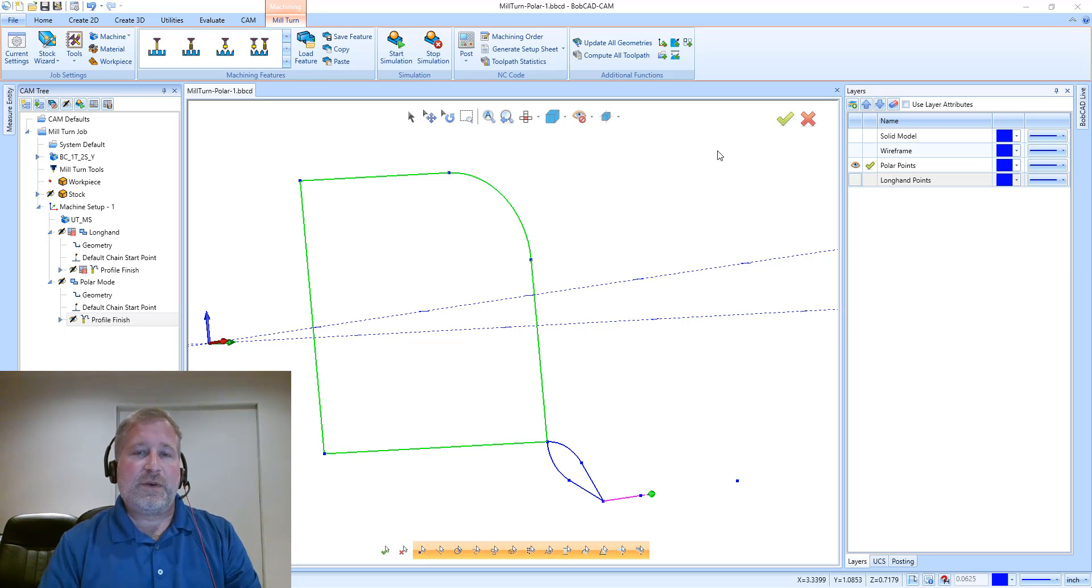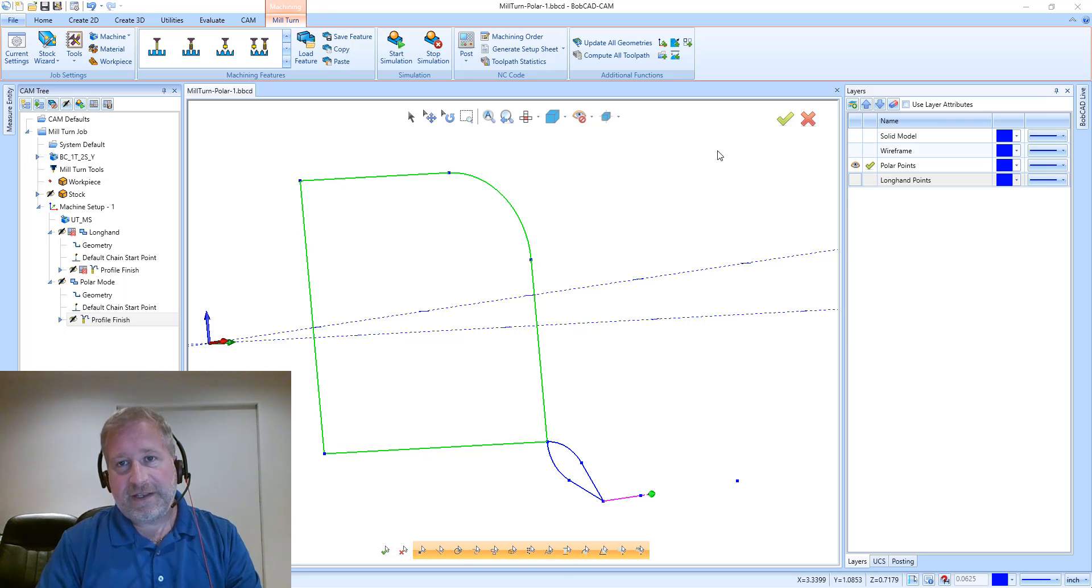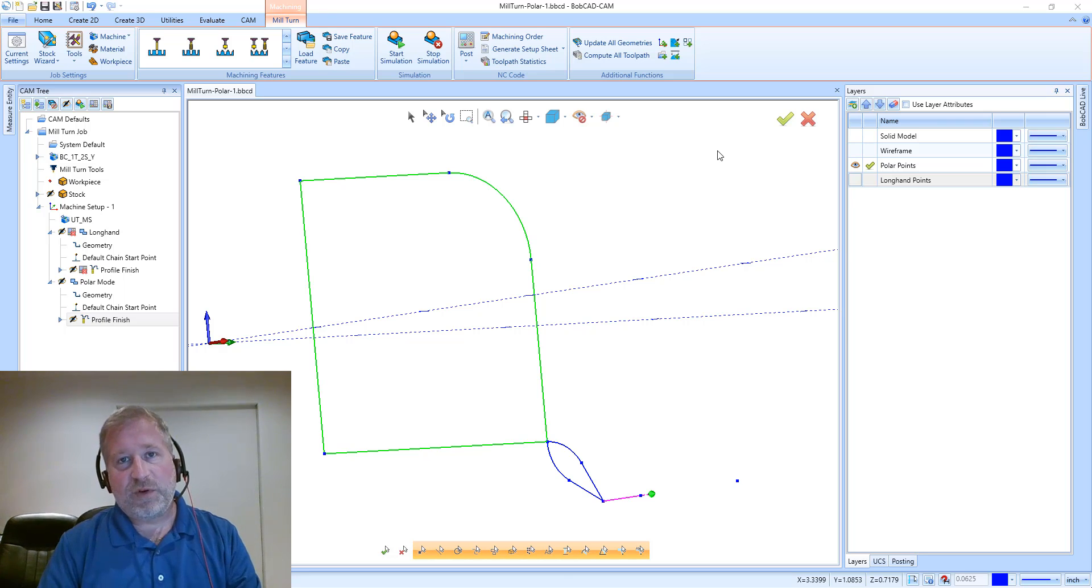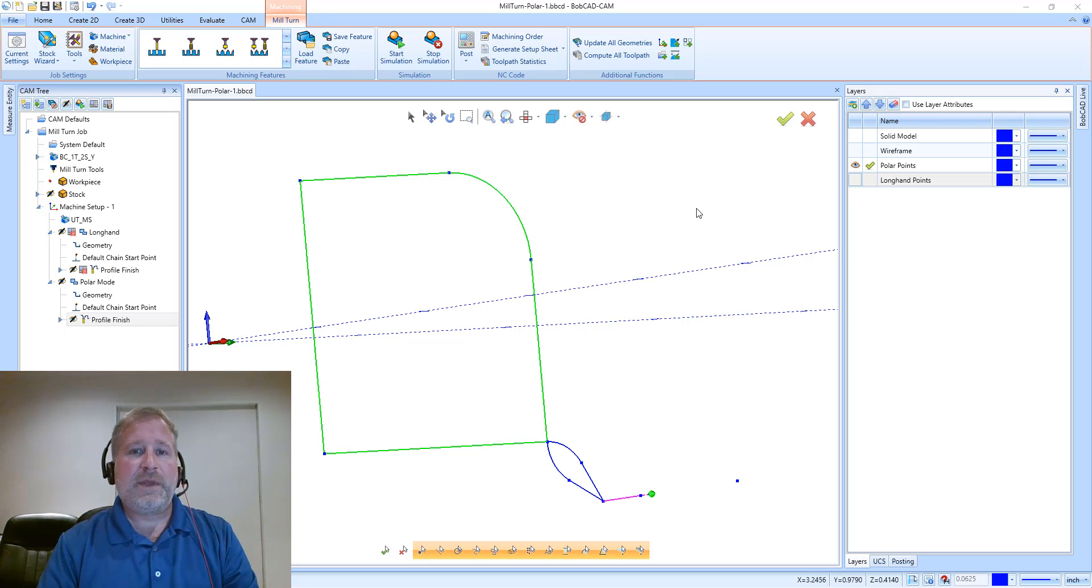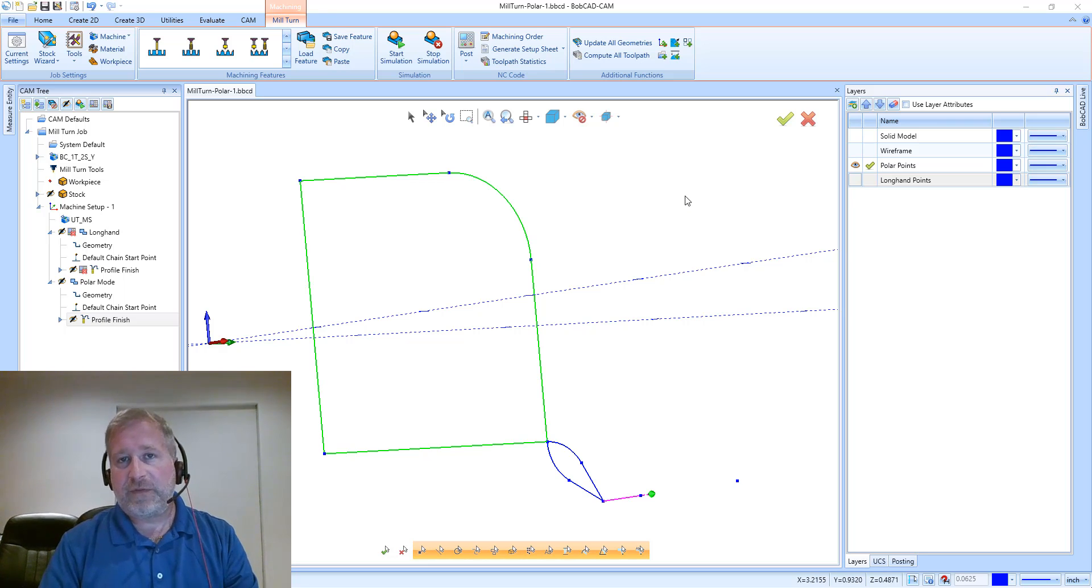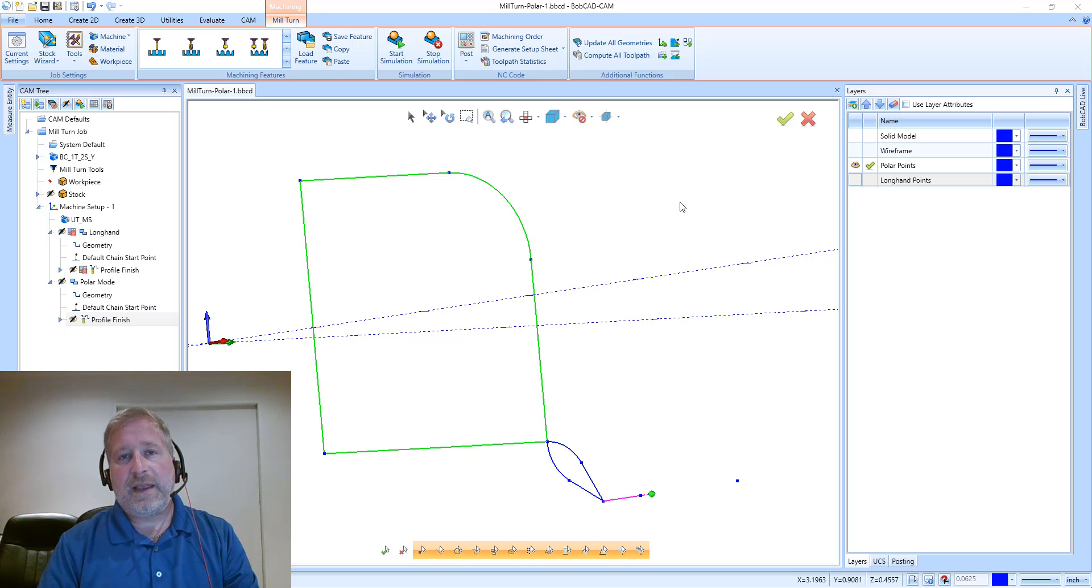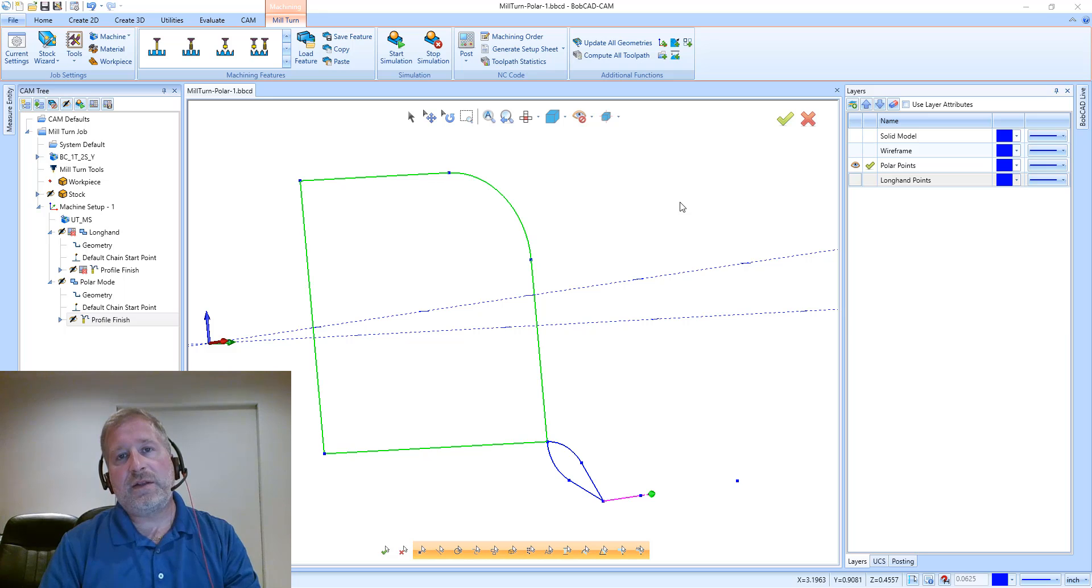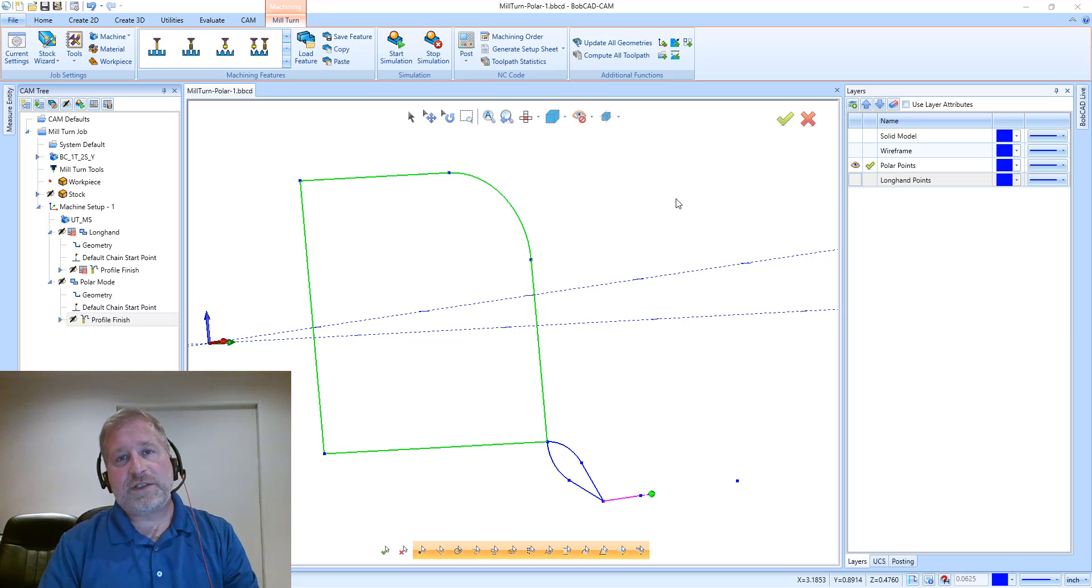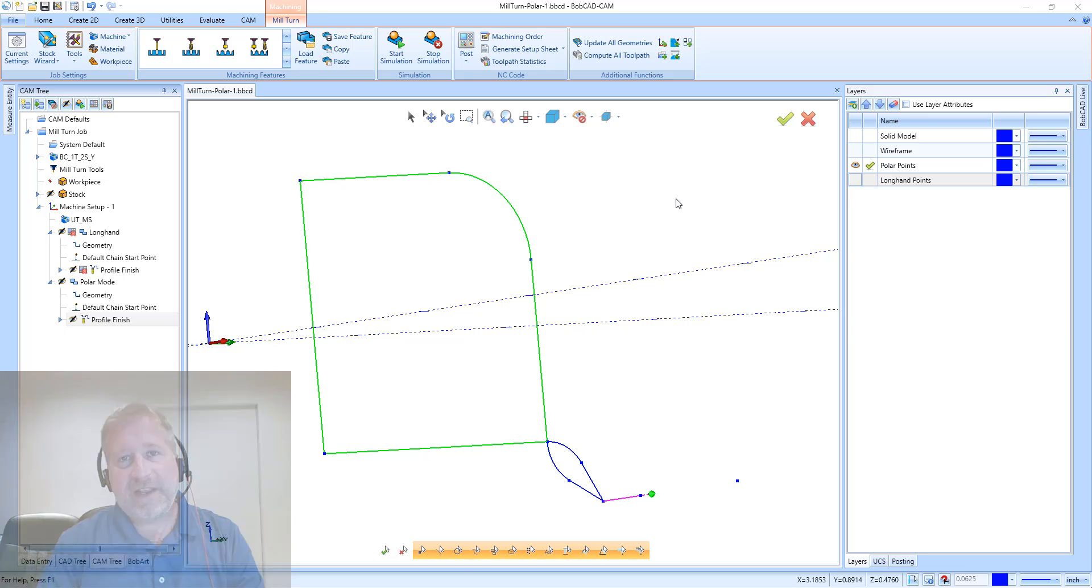So I know that we covered a lot of data in this, and it takes a little bit to absorb some of that. But hopefully this explanation can help clear up some confusion for you guys and help you to understand the difference between longhand and polar coordinates. Well, that's all for now. Thank you.